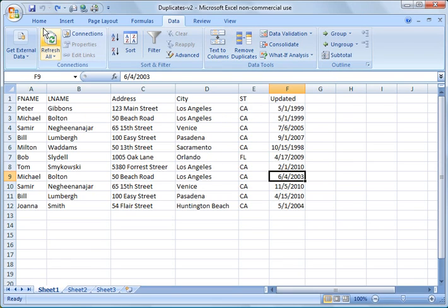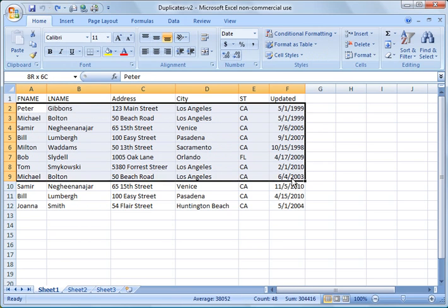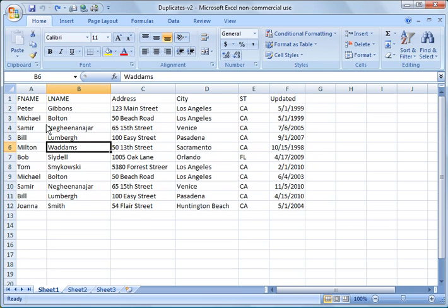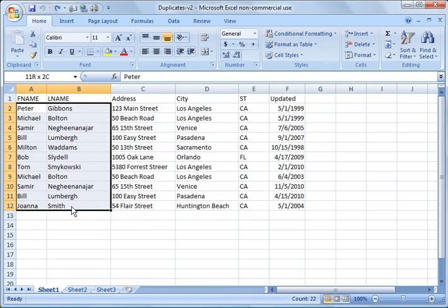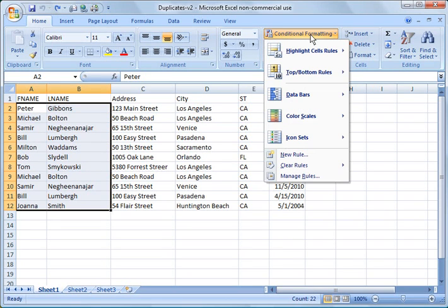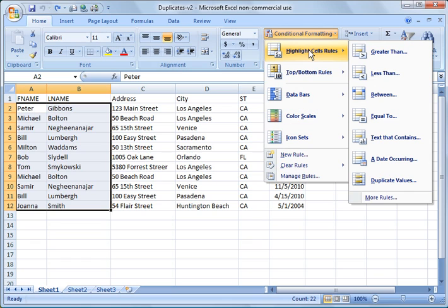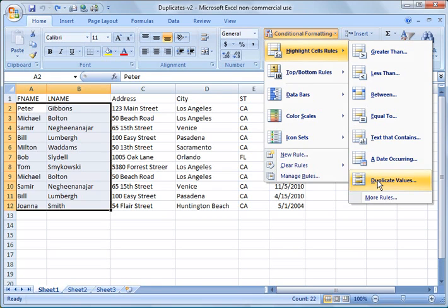One of the things you can do is what we call conditional formatting, which I reviewed in an earlier tutorial. You can highlight the cells that you want to format. So in this case, we're going to look at first name and last name. And we're going to say Conditional Formatting under the Home menu. Click Highlight Cells Rules and choose Duplicate Values.